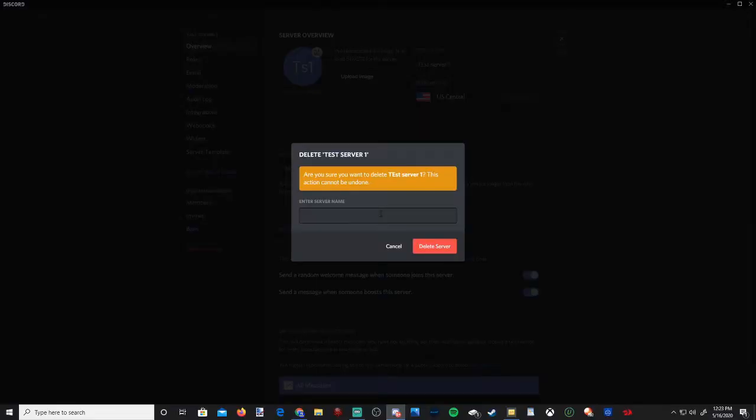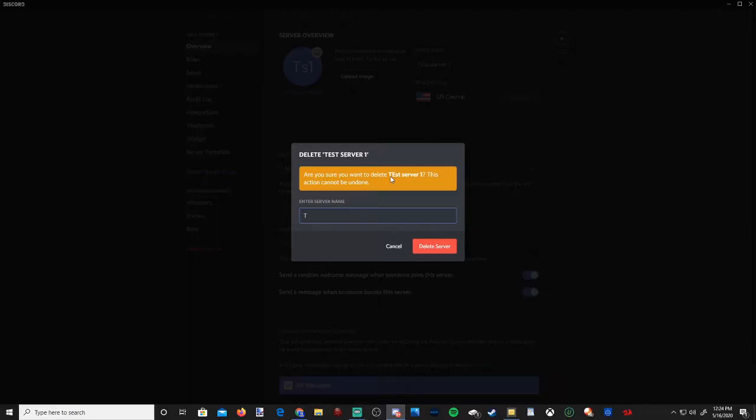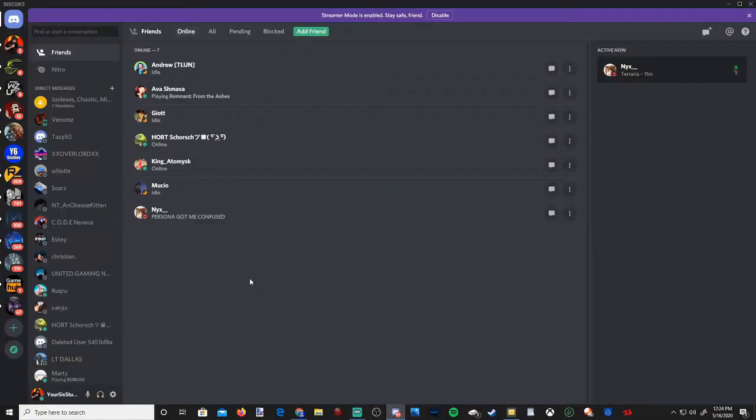Then this page will pop up and you'll have to enter in your server name exactly how it's stated above. So it is case sensitive. Let's put in my server name right now. Once you have your server name entered here go to delete server and it will delete the server off your Discord.